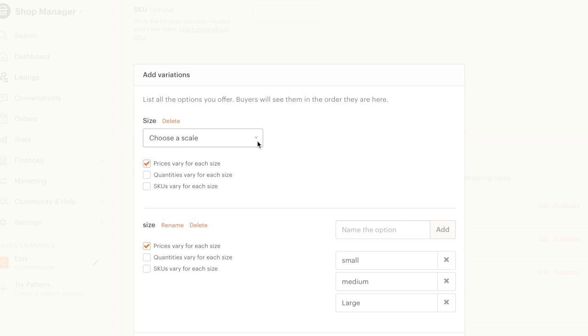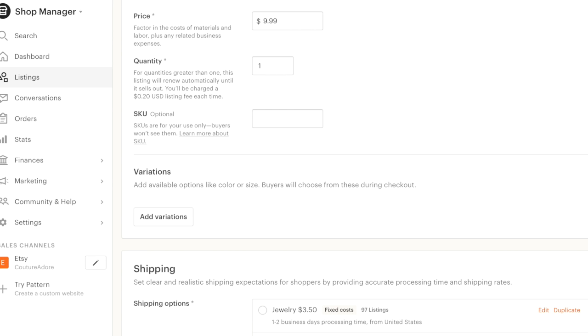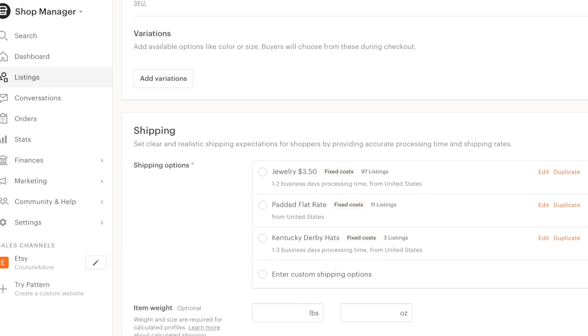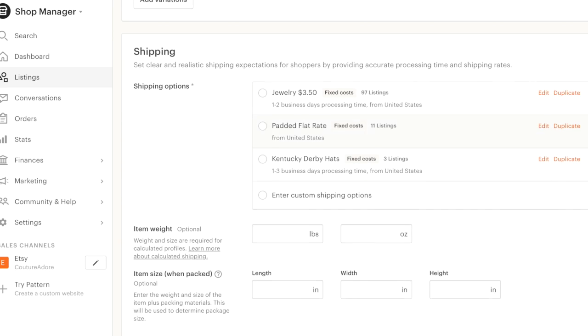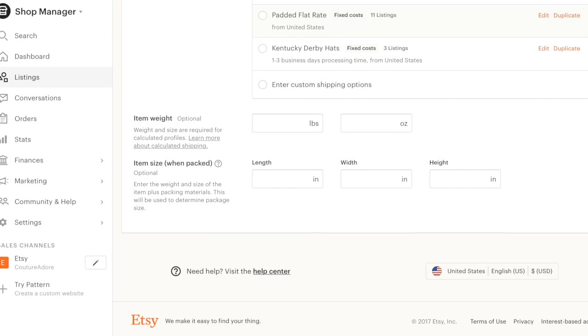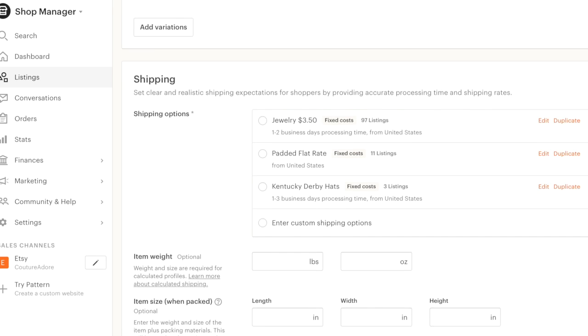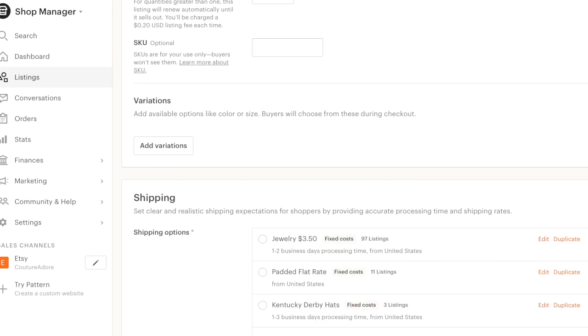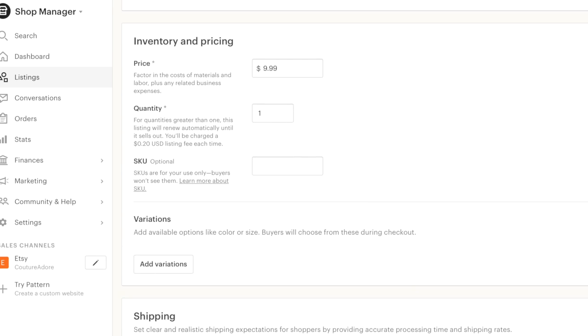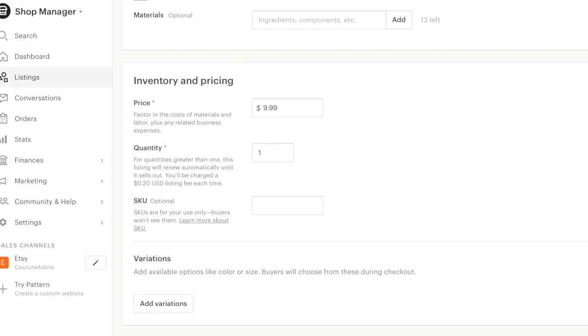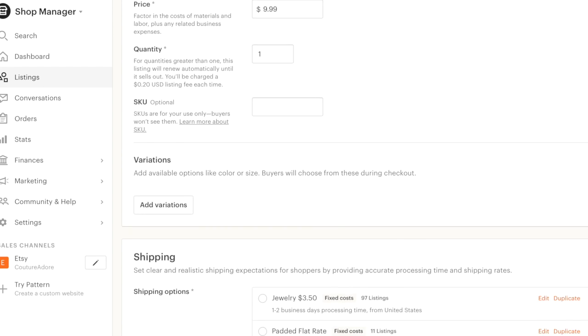It's still not letting me continue. Is there something down here I'm missing? Oh, my goodness. I guess it didn't save what I just did. I'm just not going to worry about that. I'm just going to go with the $9.99. Let's see what happens.